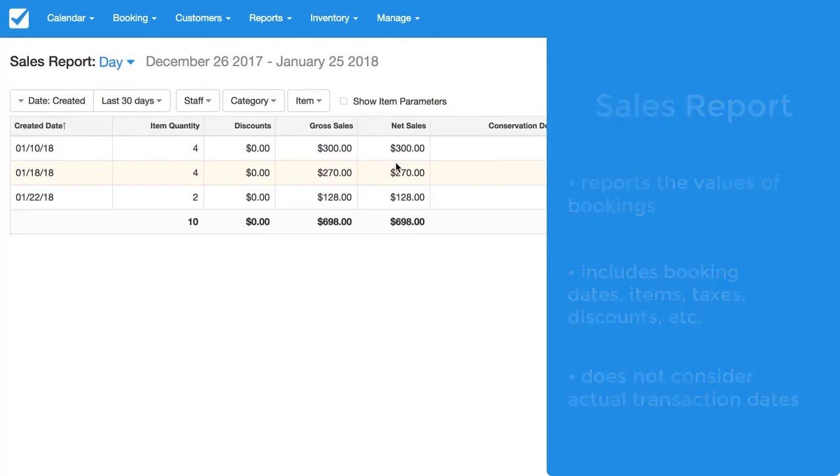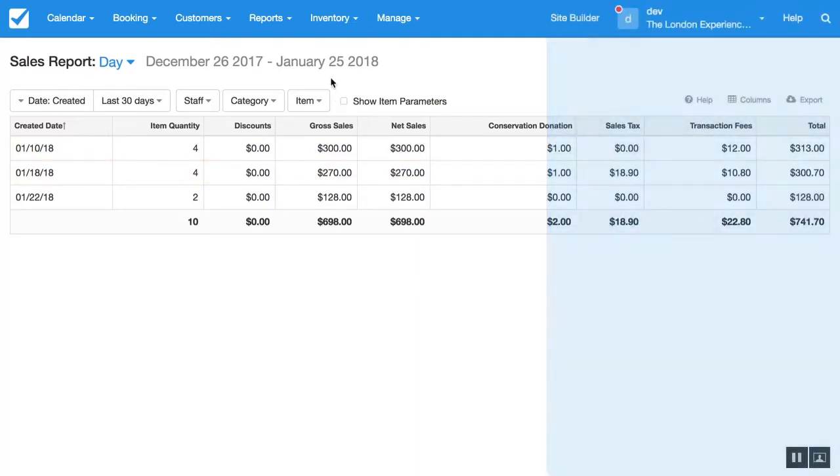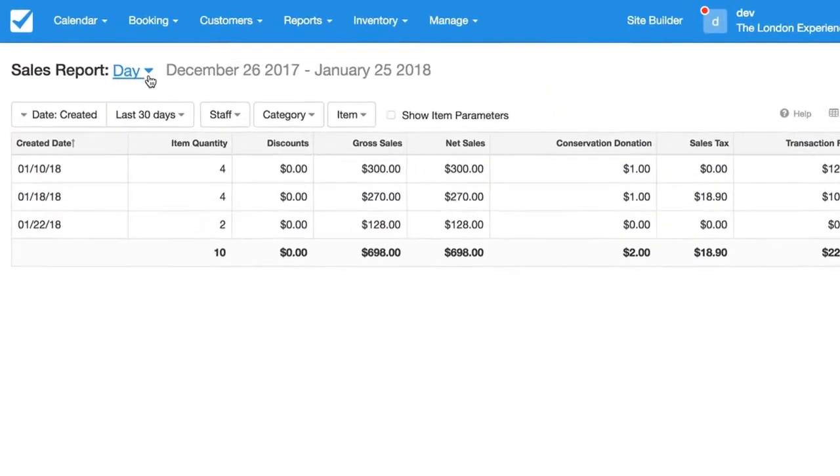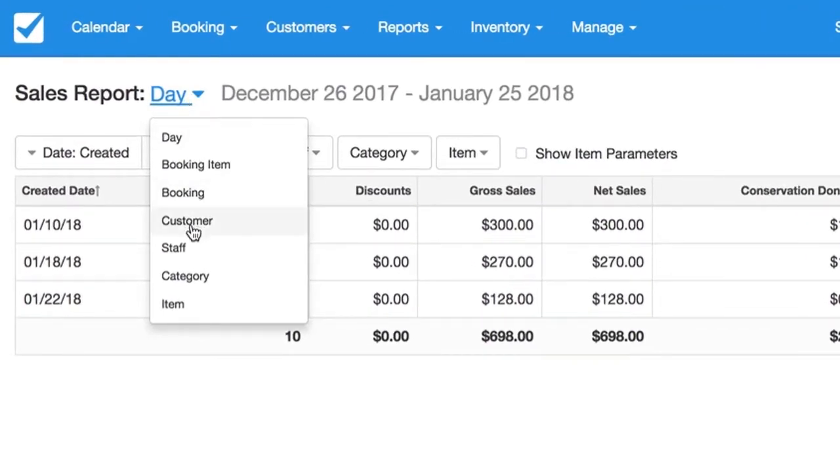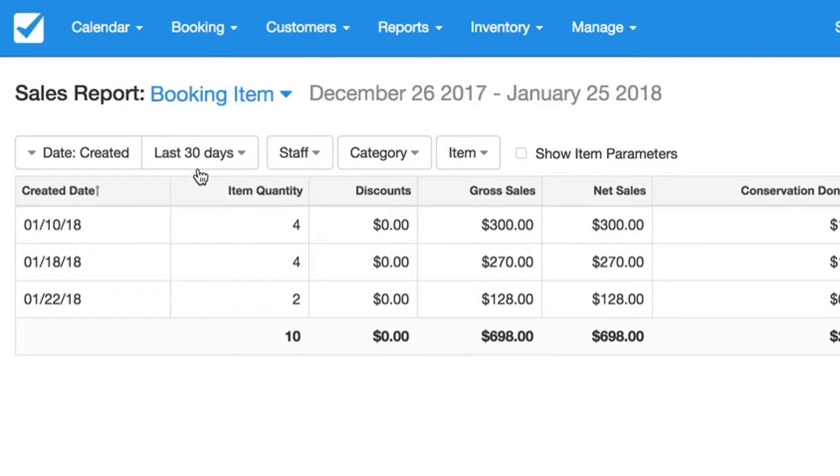Now the sales report is a very powerful tool. It can be filtered in many different ways and as you can see there's many views that we can use such as booking item, category, or customer.